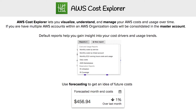Within AWS Cost Explorer, you have these things called reports, and AWS gives you a bunch of reports by default that you can use. So if you need to start breaking costs down based on services, they're just one click away. And you can of course make your own reports.